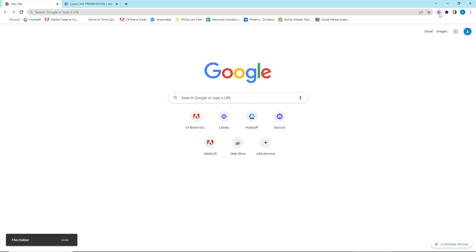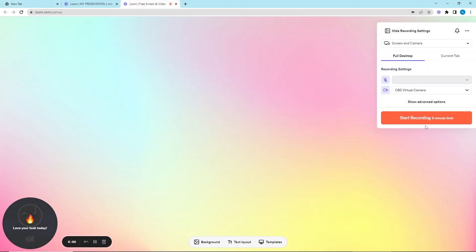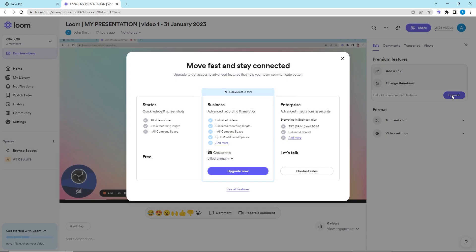You just need to remember that for a free Loom account, you can do screen recordings for up to 5 minutes and save up to 25 of these videos on your dedicated Loom folder. If you want longer screen recording time, you would need to sign up for their paid packages.